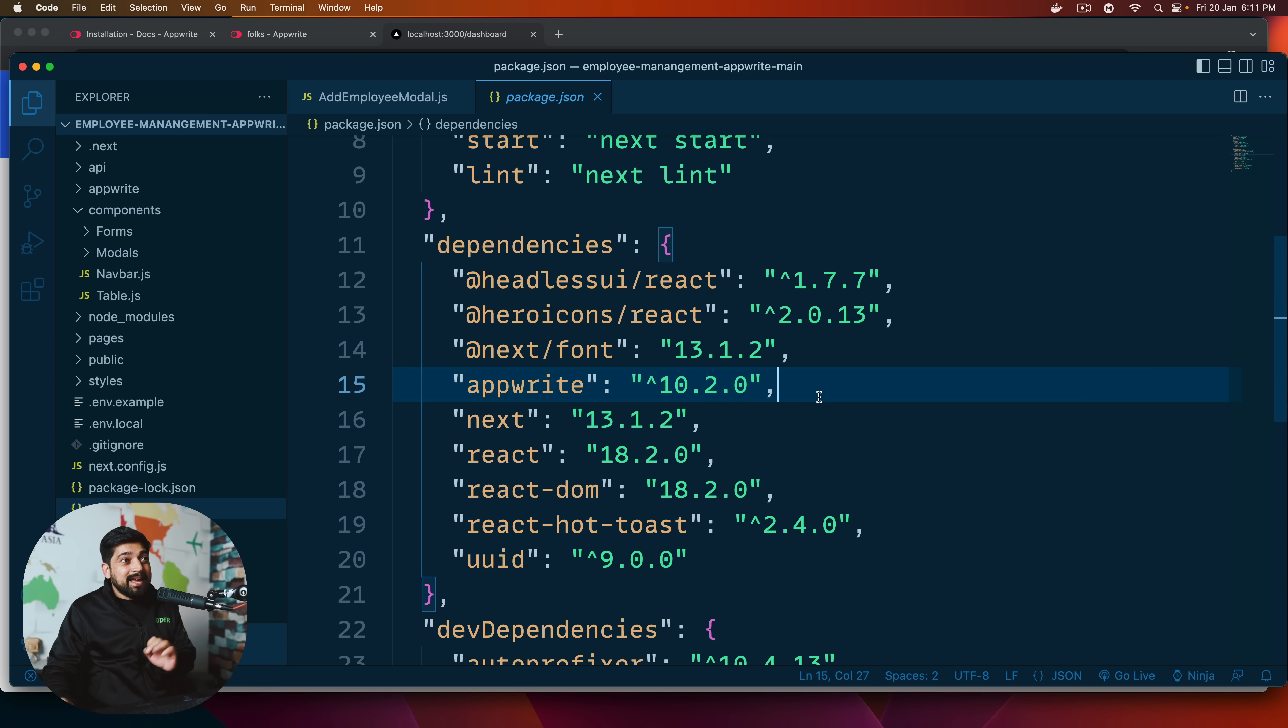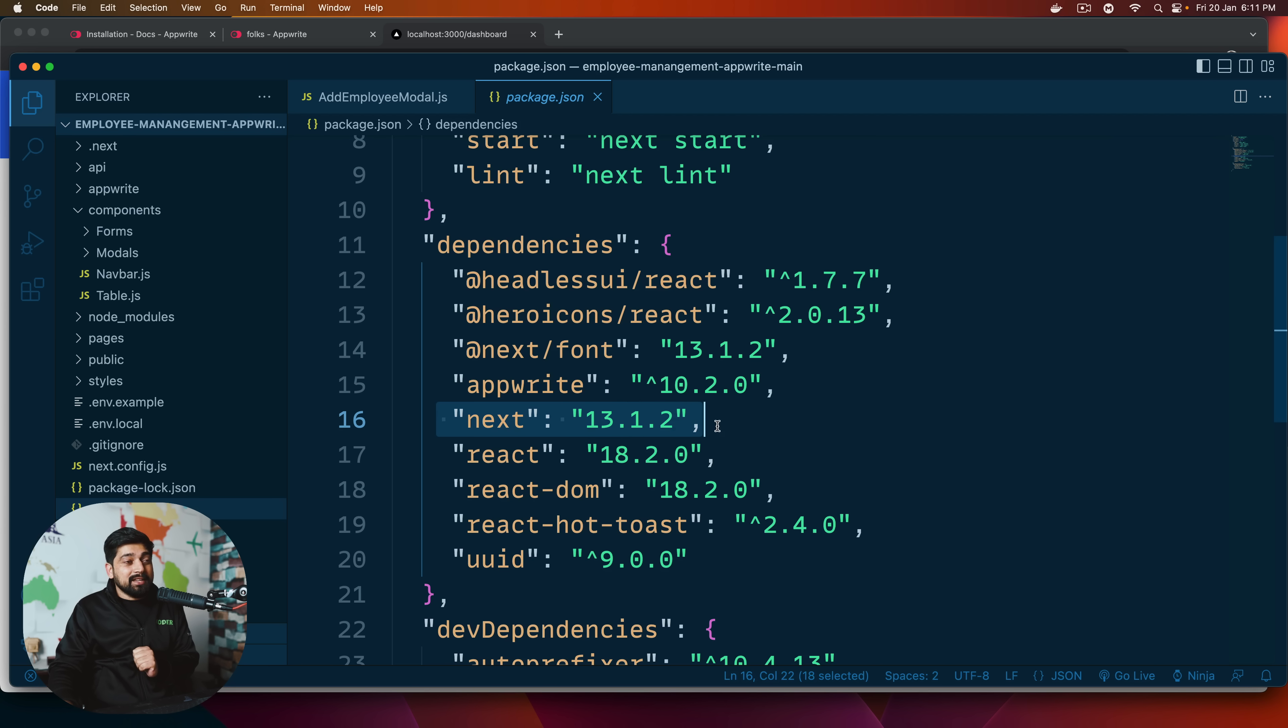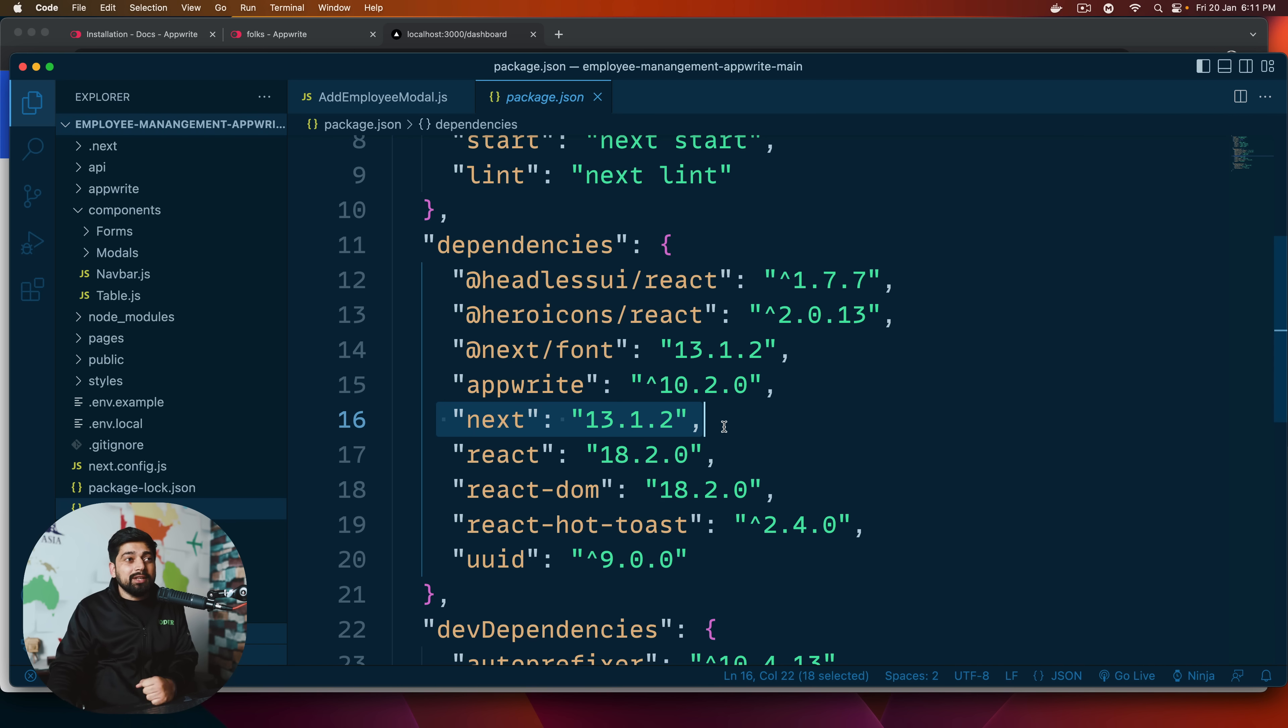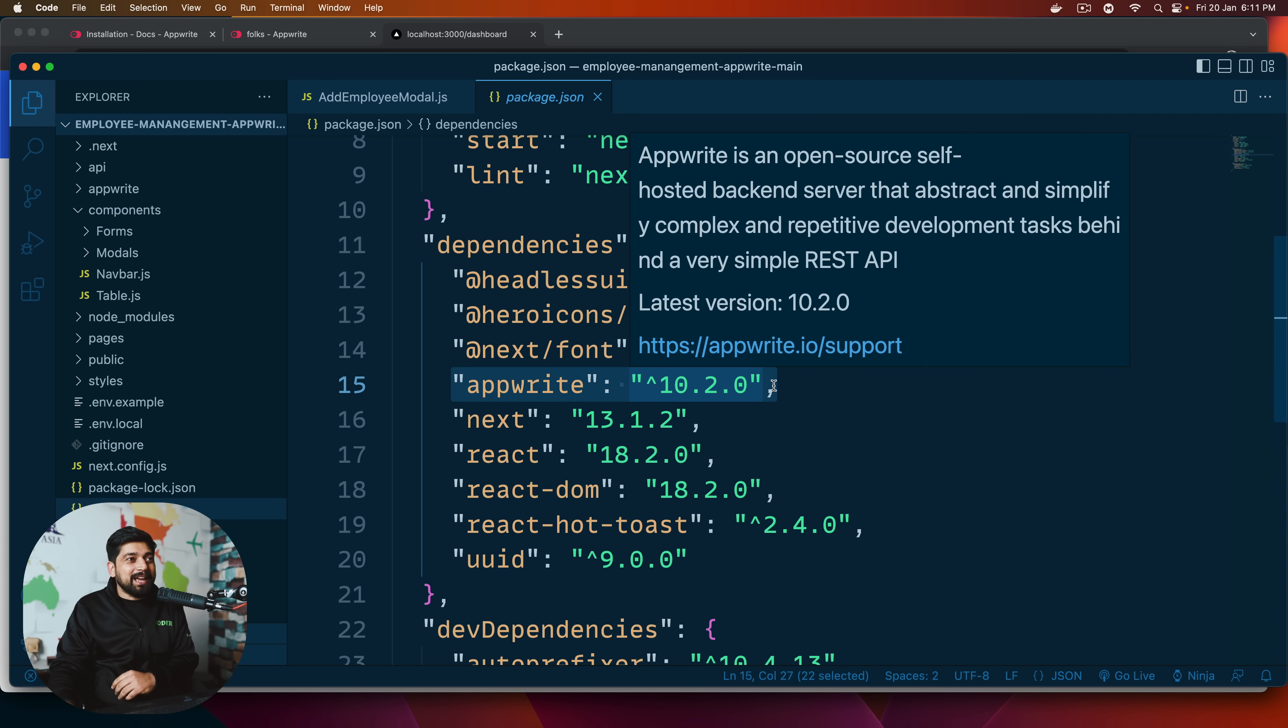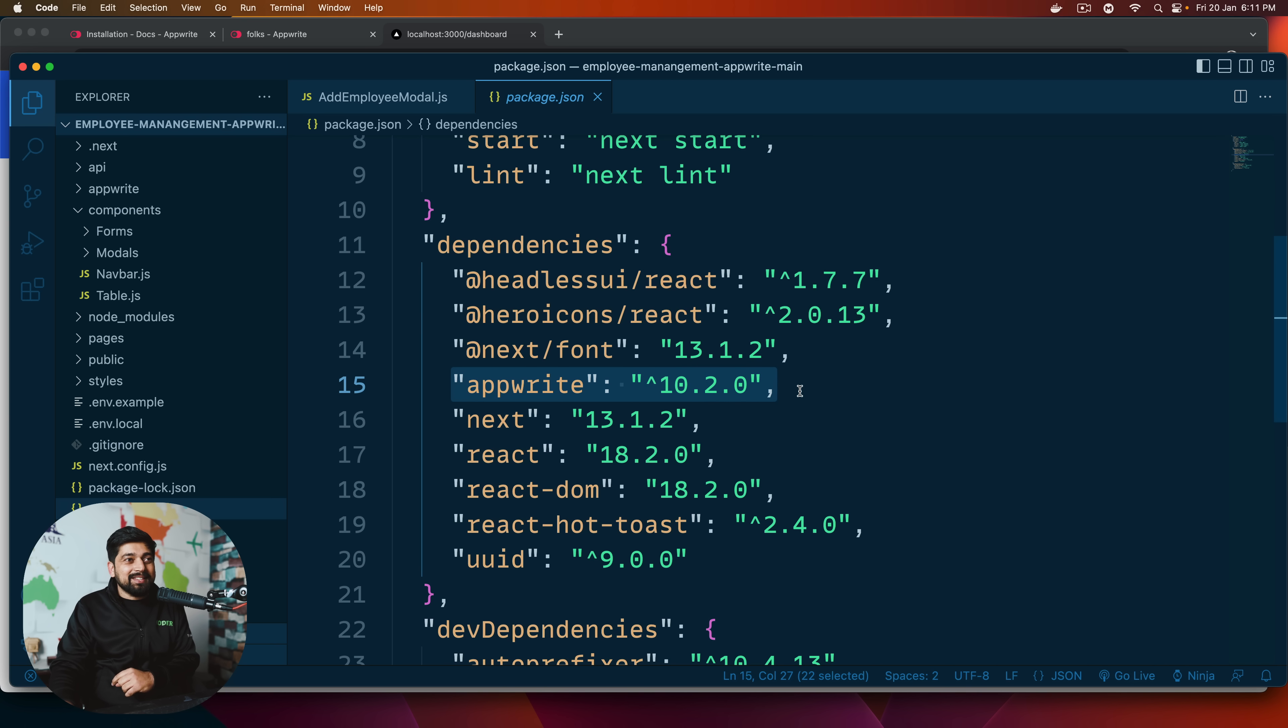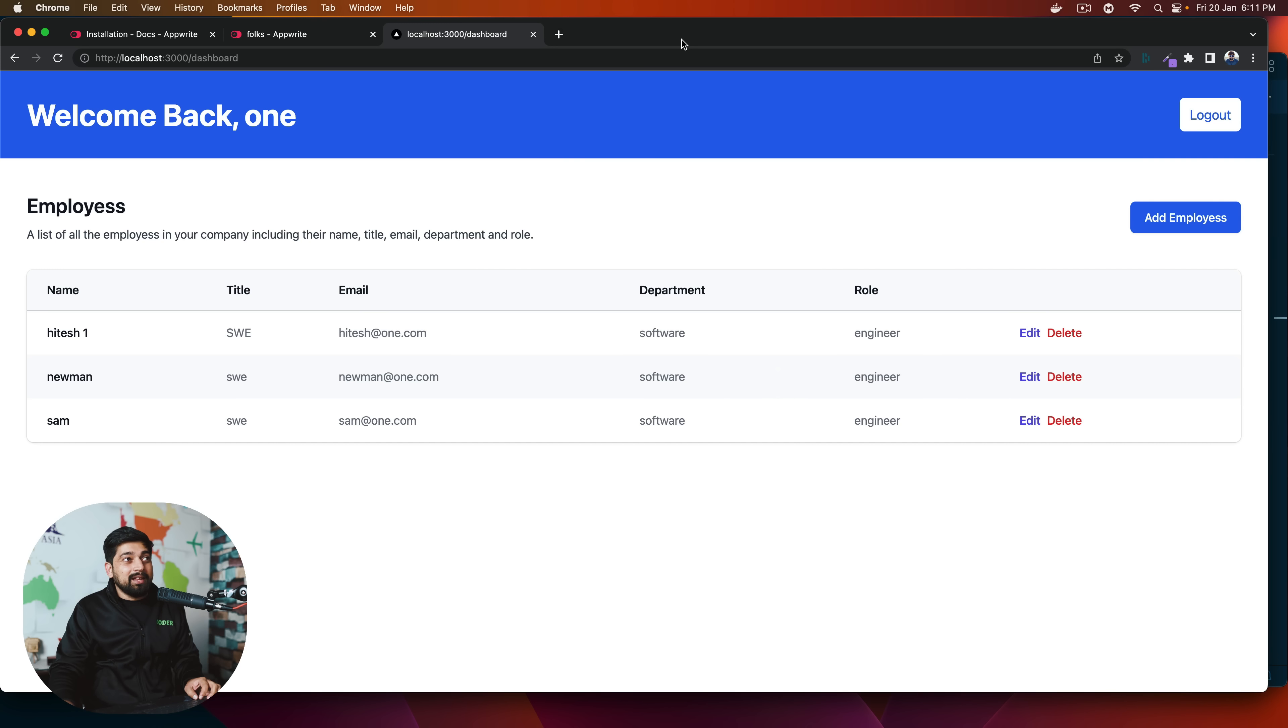So the tech stack that we used is first notice this. We use Next.js. So Next 13.1.2. So the 13x version, the latest of Next.js. And of course, on the backend side, we used Appwrite. Of course, frontend also a little bit of Appwrite.